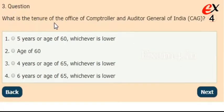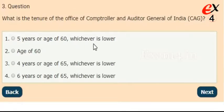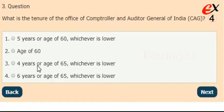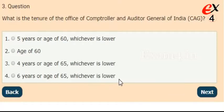What is the tenure of the Office of Comptroller and Auditor General of India? Options: 5 years or age of 60 whichever is lower, age of 60, 4 years or age of 65 whichever is lower, or 6 years or age of 65 whichever is lower.